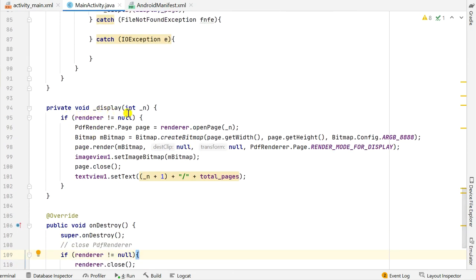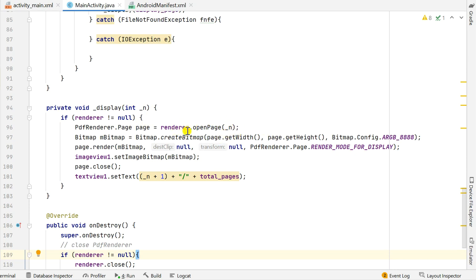The method is: private void _display(int n). Inside this method, if renderer is not null, I define a PdfRenderer.Page called page: page = renderer.openPage(n). So if I need to display page 0 it opens page 0, if I need page 10 it opens page 10 — renderer.openPage with the page number I want.